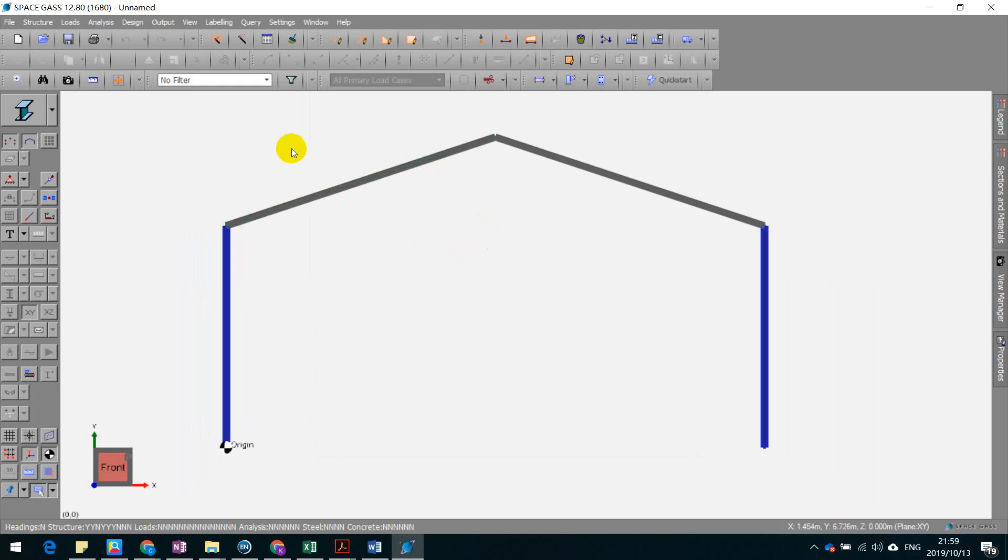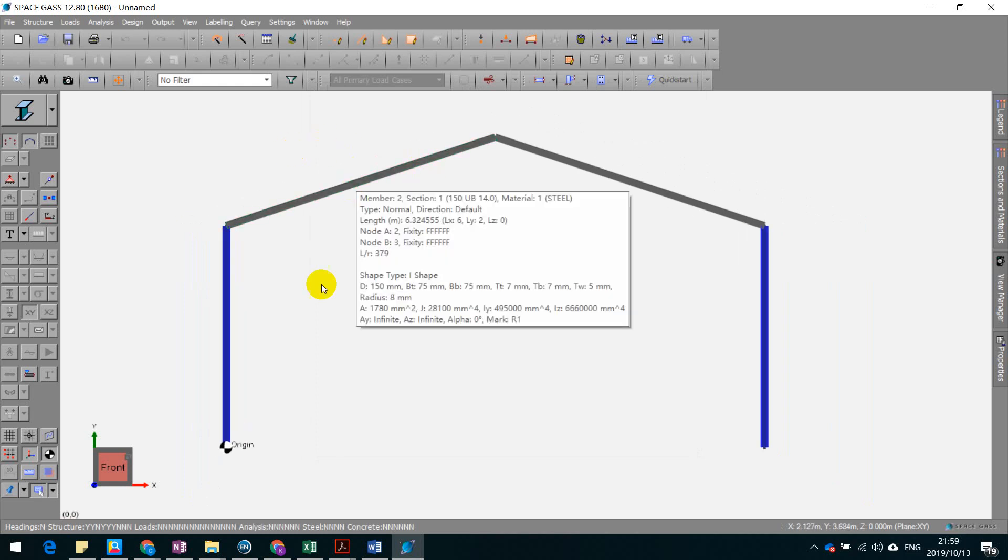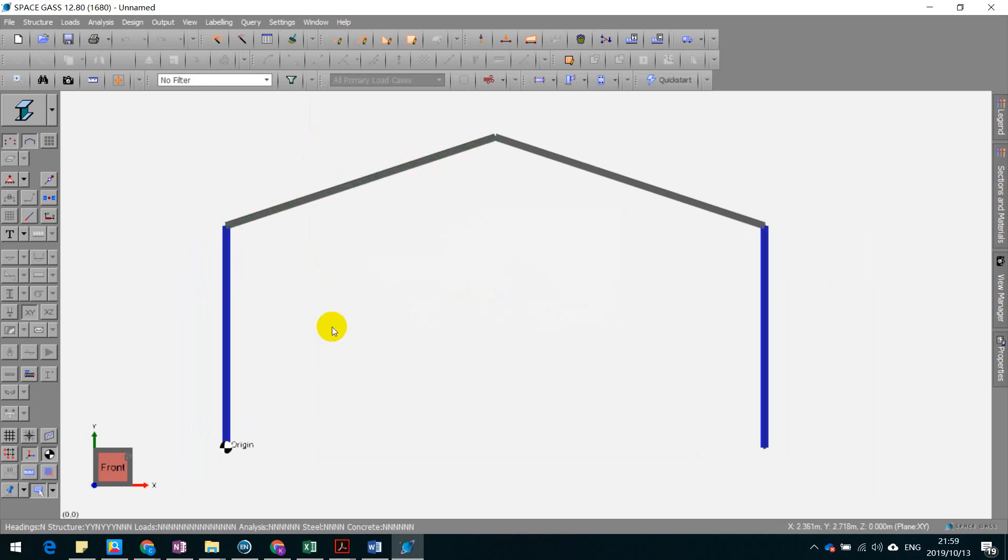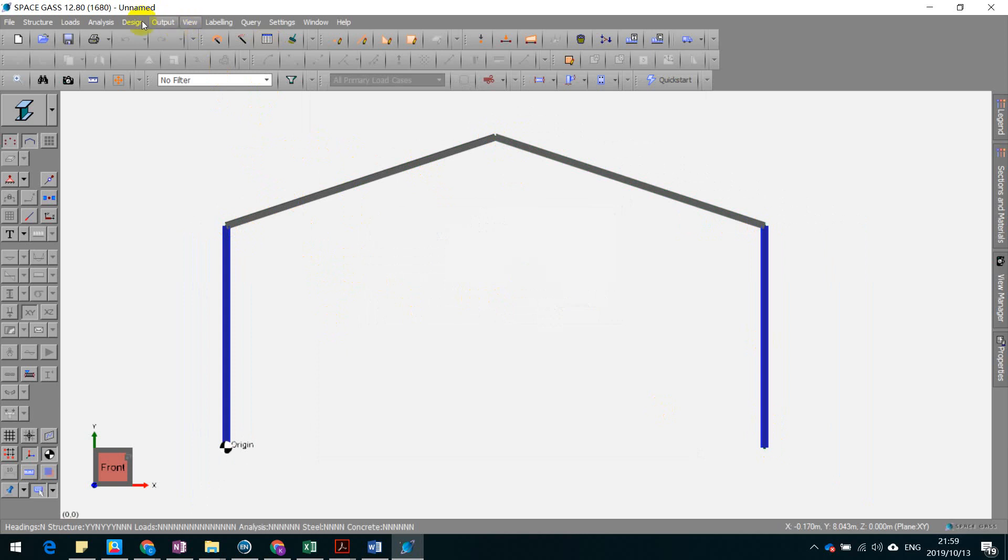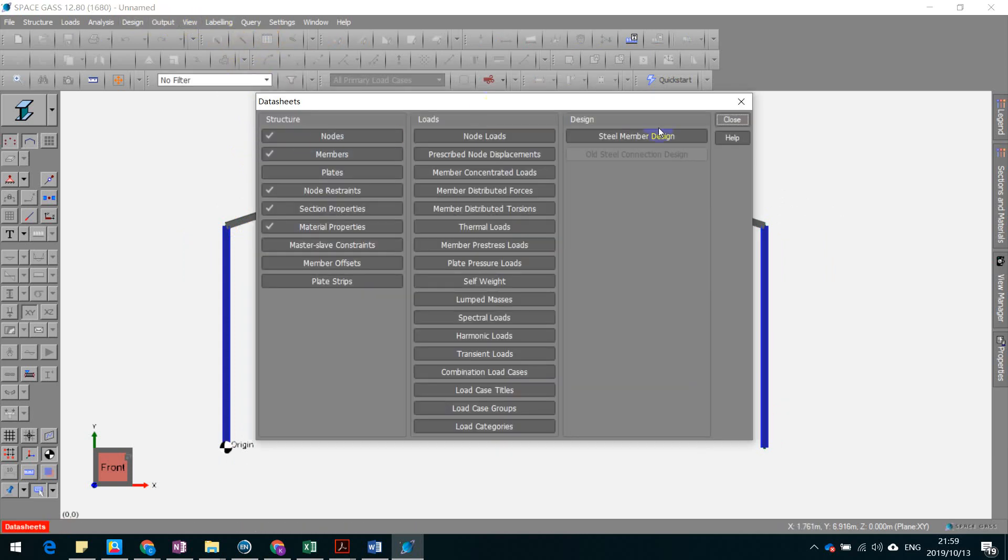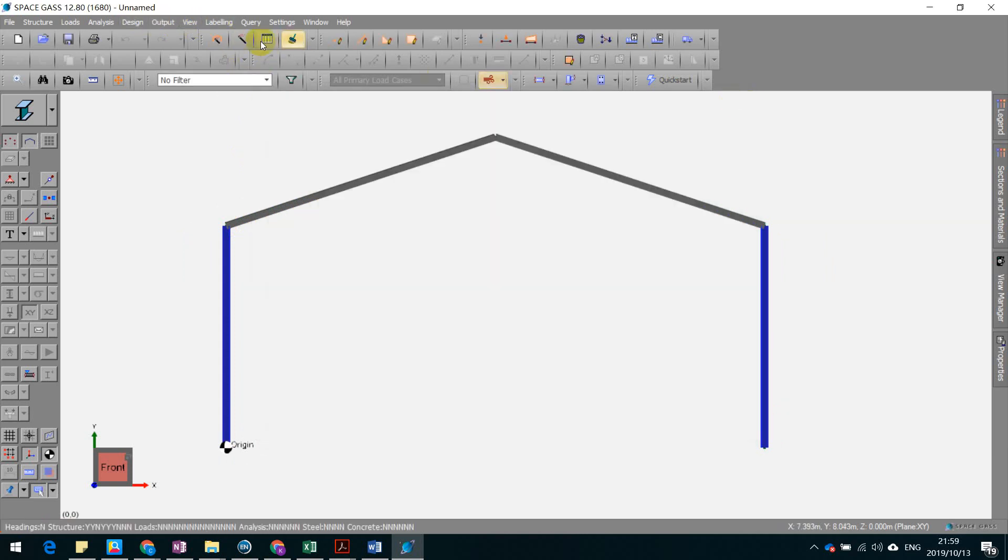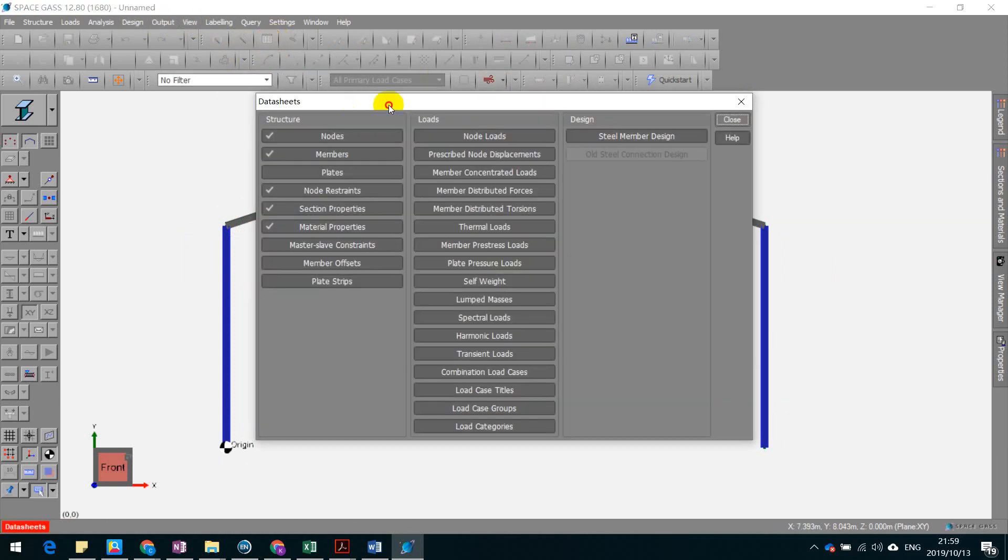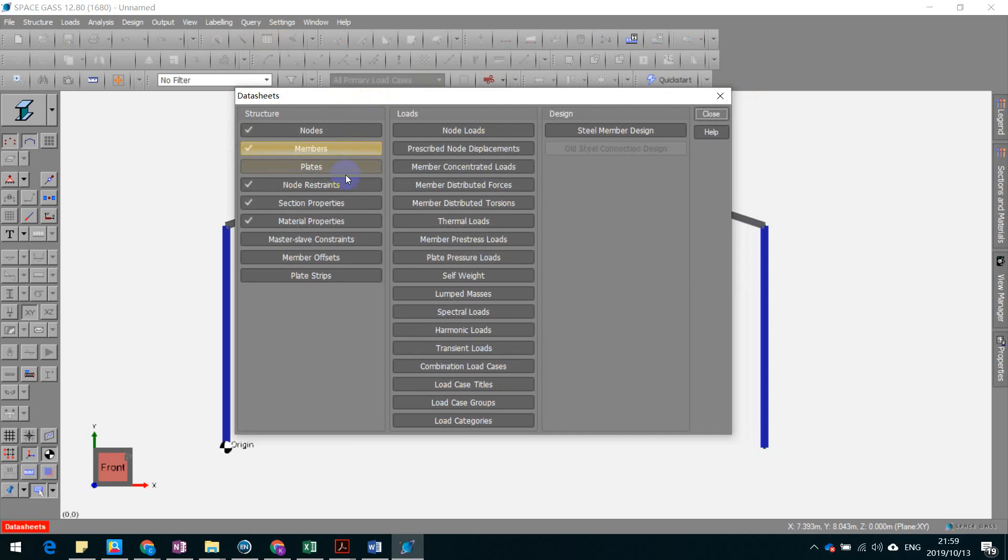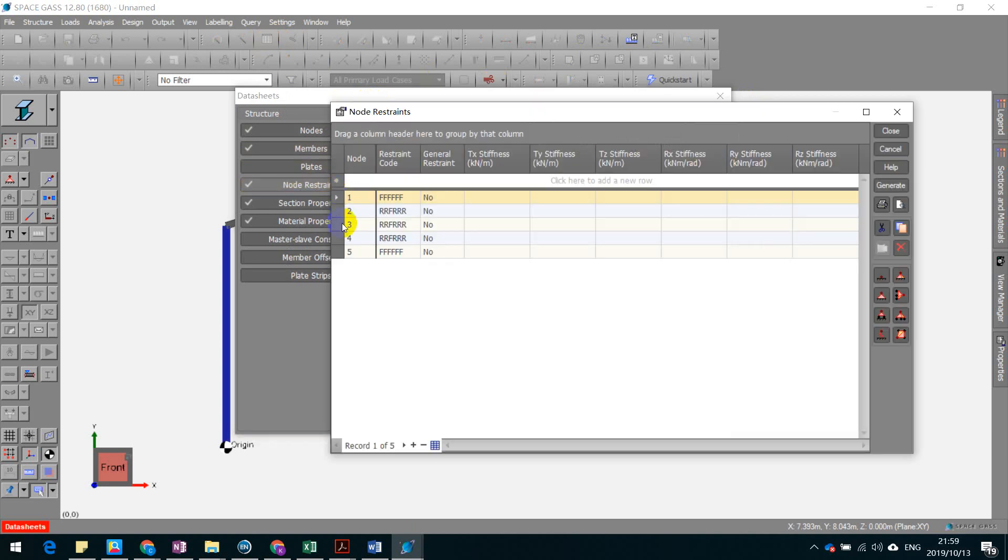The next thing that we're going to do is to define the node restraints or check it. So you can just data sheet here. The node restraints are here, just try to inspect it. Okay, so I think they are restrained.